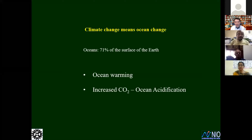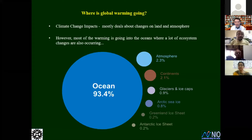Now we can look at what climate change means for the ocean. As a marine scientist, I would say climate change means ocean change, simply because 71% of the surface is covered with ocean water. In this presentation, I explain ocean warming and how it implicates plankton, and also ocean acidification. Both are not the same issue, but they have close connections, and I will explain both with respect to plankton change.